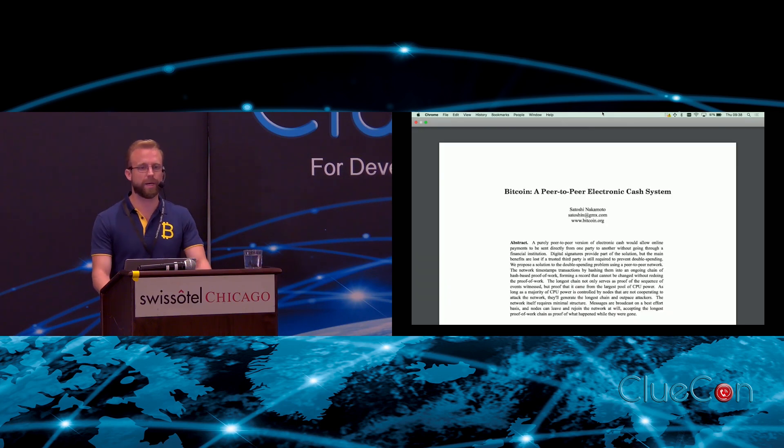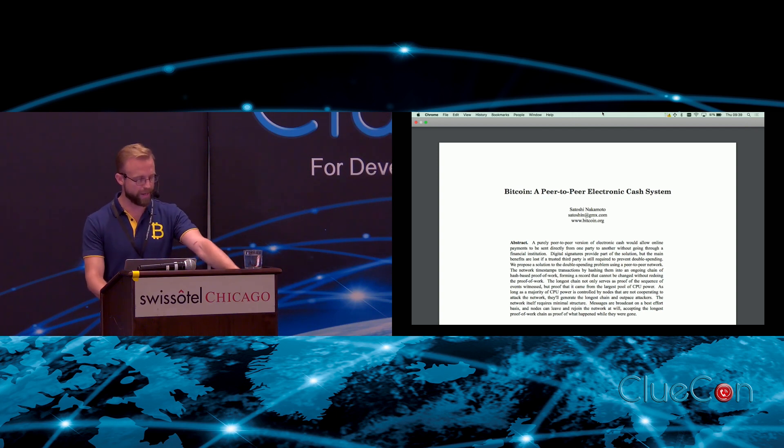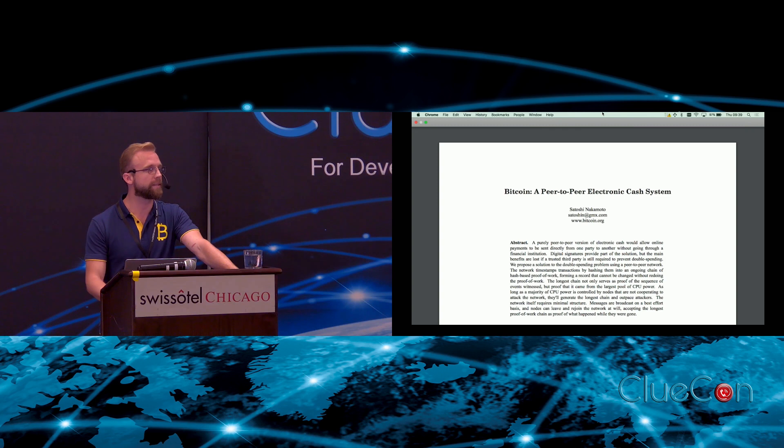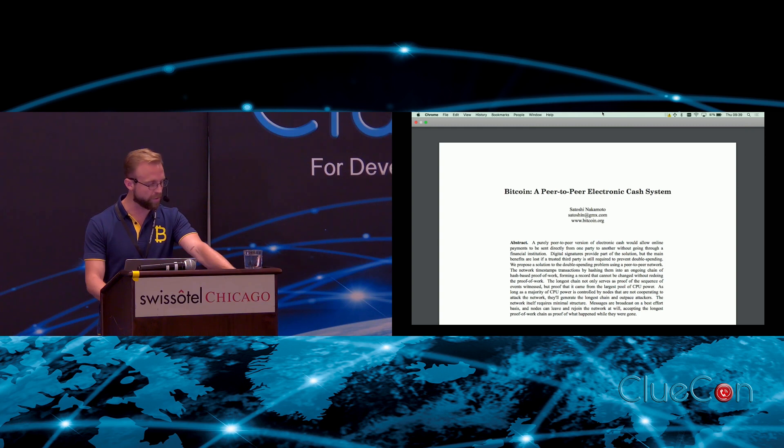Enter peer-to-peer electronic cash: trustless, permissionless, frictionless payments from anyone connected to the internet to anyone else, uncensored and irrevocable. Can I see by a show of hands who in the audience has tried out Bitcoin or another cryptocurrency?